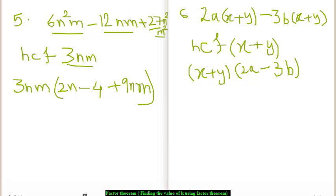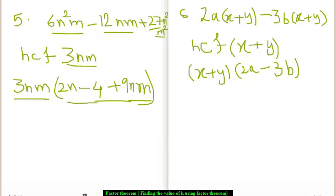So, we get the HCF as 3nm. We take the HCF here and then we divide 6n square m by 3nm to get 2n, then we divide 12nm by 3nm to get 4, and then we divide 27n square m square by 3nm to get 9nm. So, the factors of the above polynomial are 3nm times, in the brackets, 2n minus 4 plus 9nm.